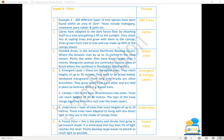The second point is about lianas. Lianas have adapted to the dark forest floor by attaching themselves to a tree and getting a lift to the sunlight. They shoot at tiny sapling trees and grow with them to the canopy towards the sunlight. Vines grown from tree to tree can make up 40% of the canopy leaves. In flooded areas of the Amazon, the river rises by up to 15 meters in the rainy season, and plants like water lilies have leaves wider than two meters.